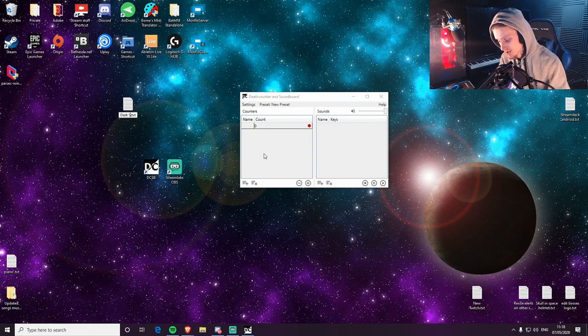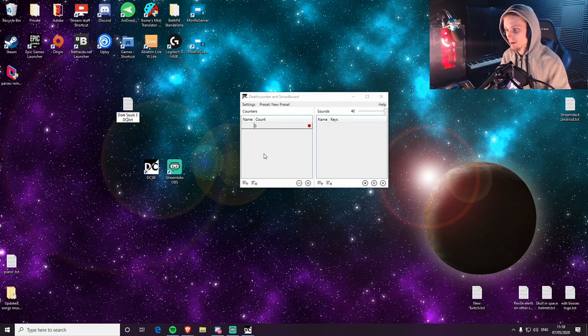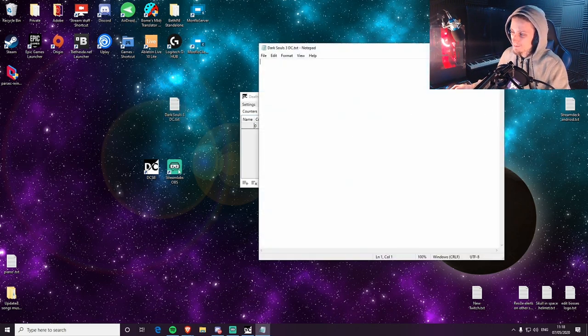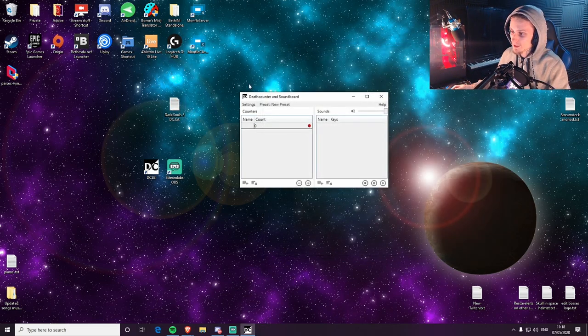So for the example, we'll just call it — name this — Dark Souls 3 death count. So we've got a text file now, absolutely nothing there.